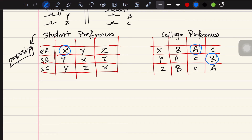Now student C says 'I want college Y,' but college Y has already selected student B. However, in college Y's preference order, student C is ranked higher. So college Y rejects student B and assigns student C instead. Student C now has college Y, and college Y has student C.